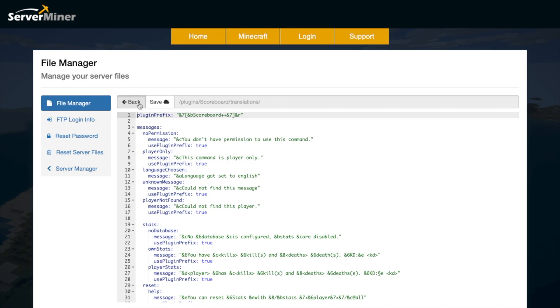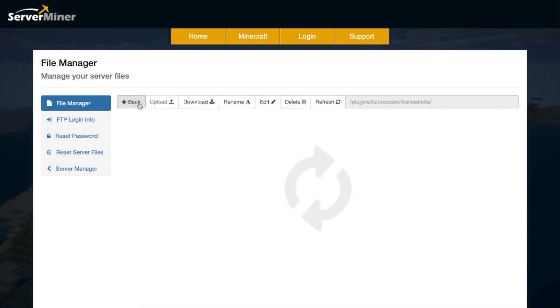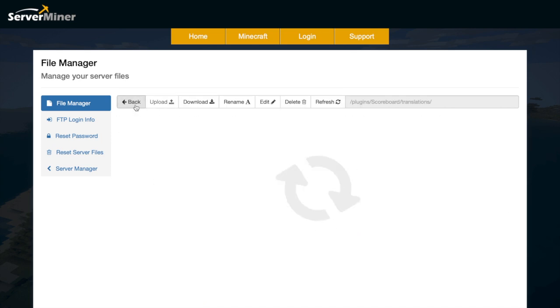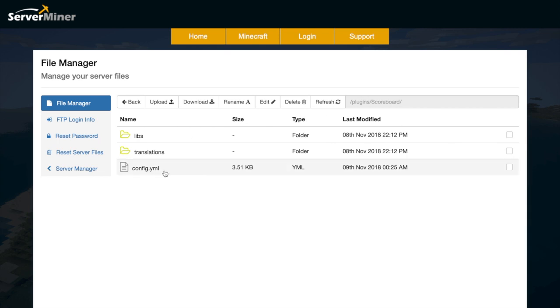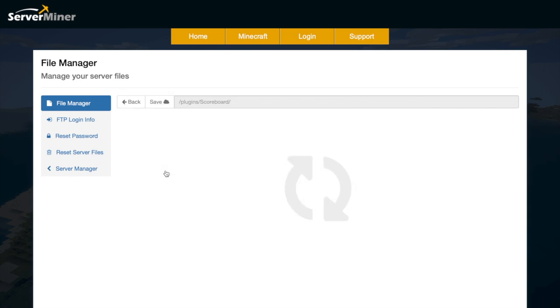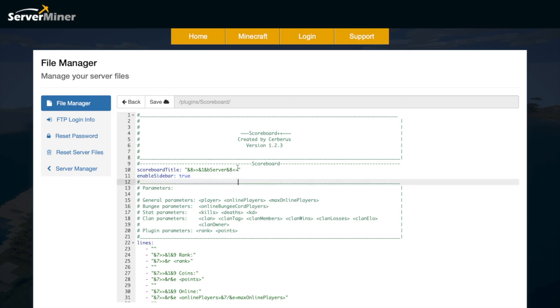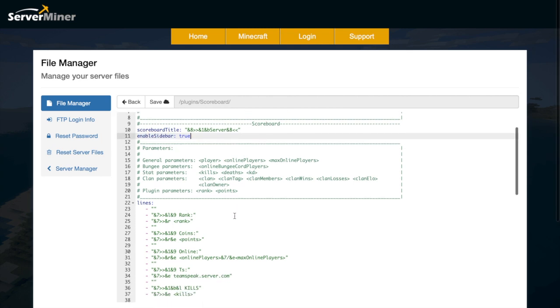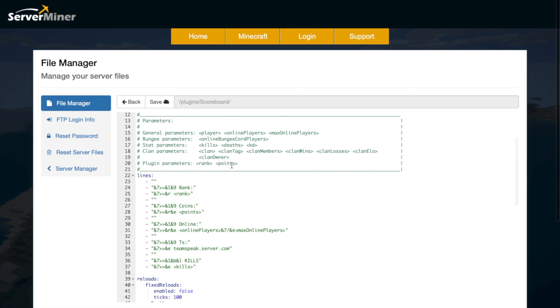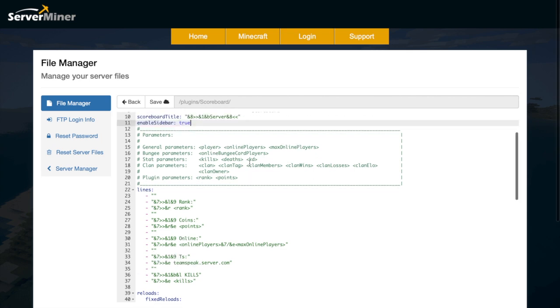So if we go back and then go into config.yml, in here we can see all the things we can change. So up at the top you can obviously change the scoreboard title to your actual server name and enable the sidebar, and then we have all the parameters. So I mentioned before that it hooks into other plugins so you can get even more parameters, but if you don't do that you can use these.